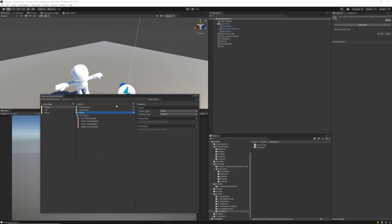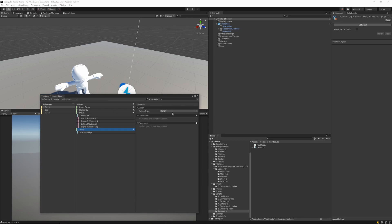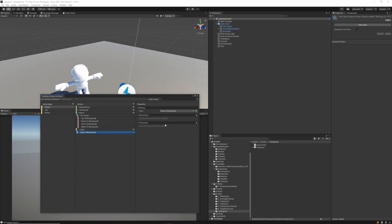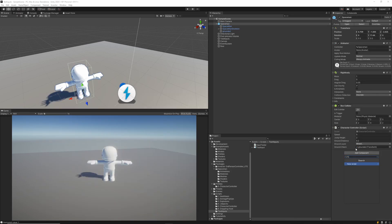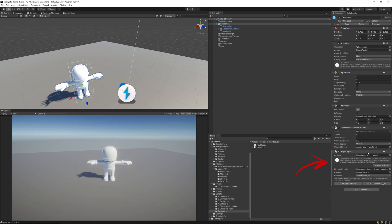With that done, I'm going to create another action for the jump. So we'll call that one jump, and then I'm going to leave the action type as button, and I'm going to change the binding type to spacebar.